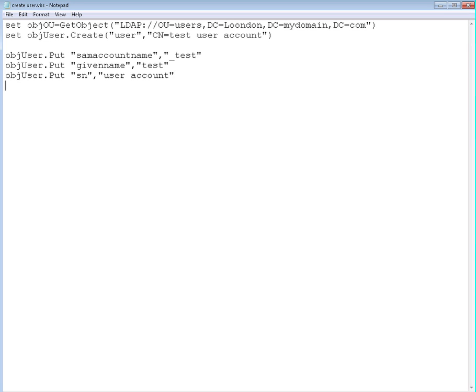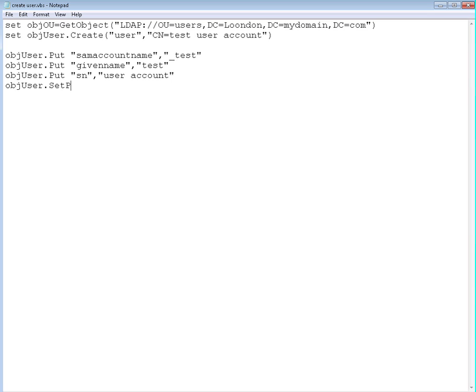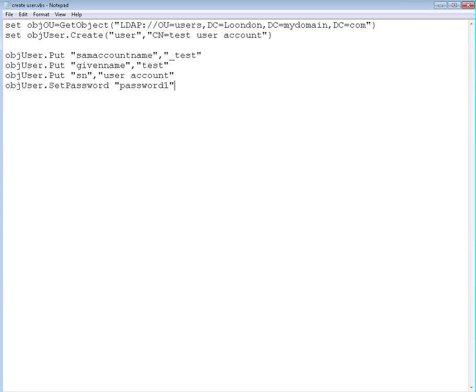The last thing we're going to set up is the password. Actually, this is a mistake. We're not going to use the put method for this one. We're going to use the set password method. Remember, AD interprets every single command and looks for these methods. If this method doesn't exist in Active Directory, it's not going to execute it. So we're going to use the set password command, and we're going to set up a password. It's going to be password1, whatever. And this is going to set the password.